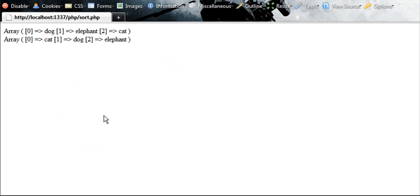Show you the original, which is dog, elephant, cat. And when we use our PHP sort function, it's going to return cat, dog, elephant. C, D, E.